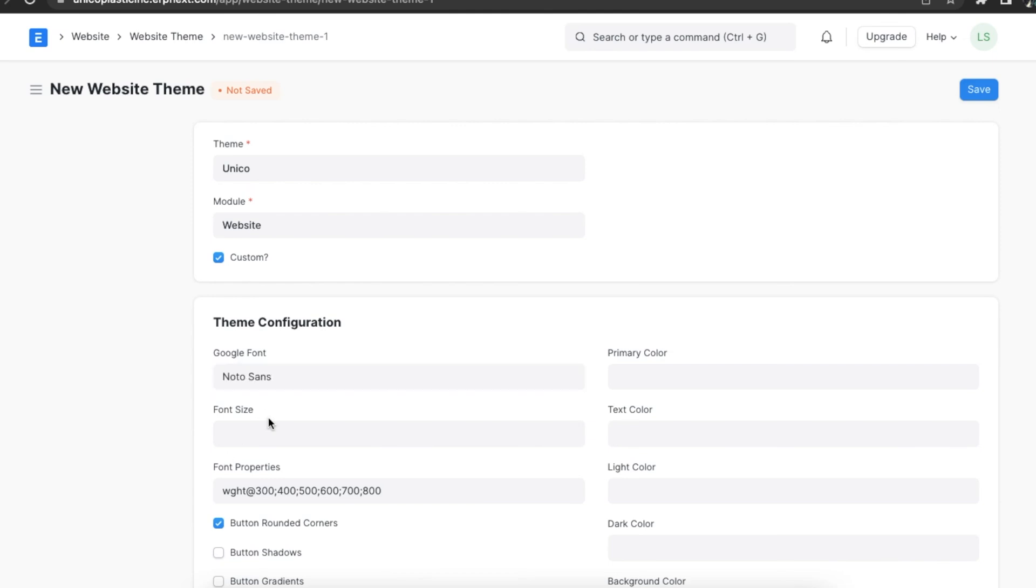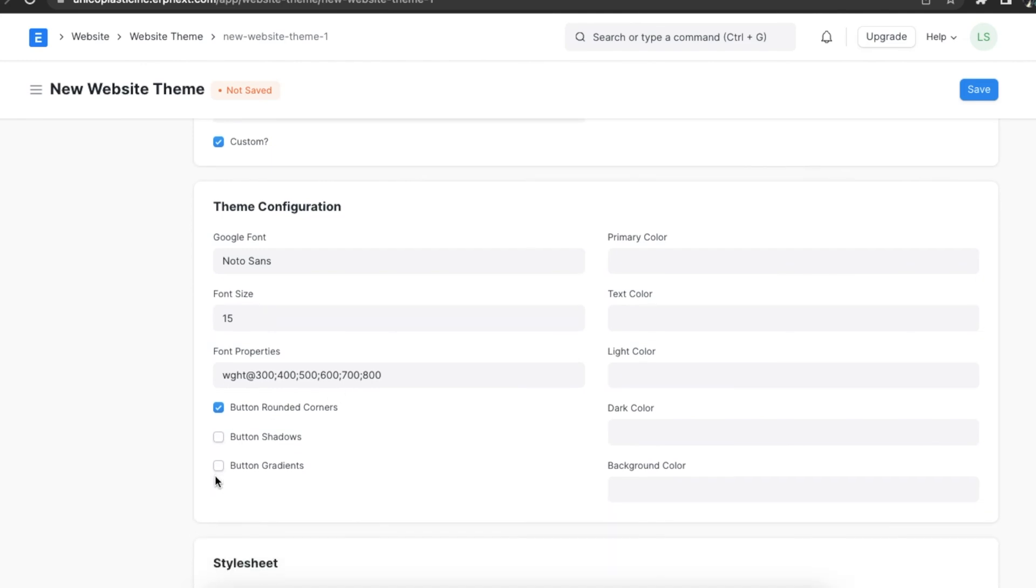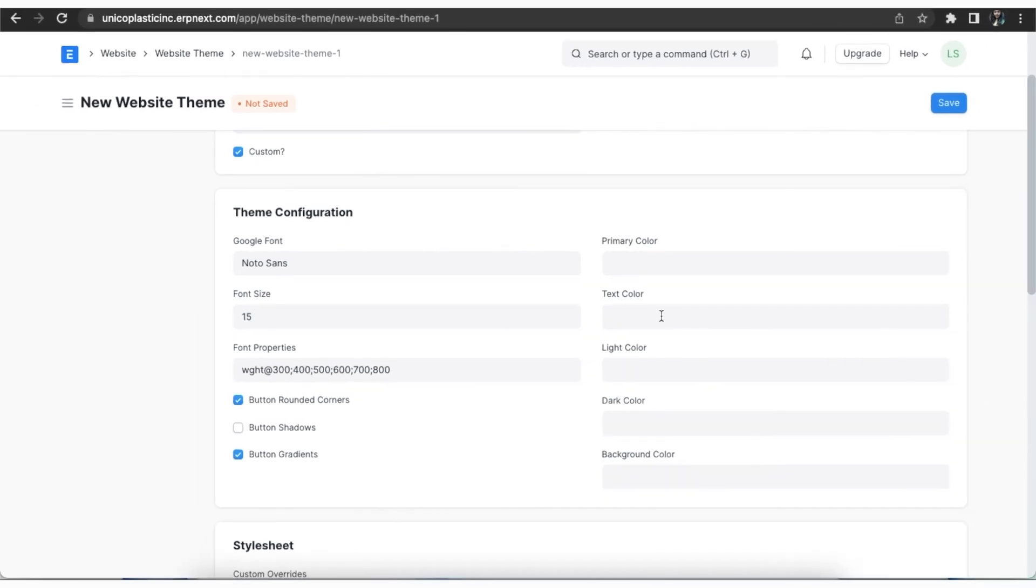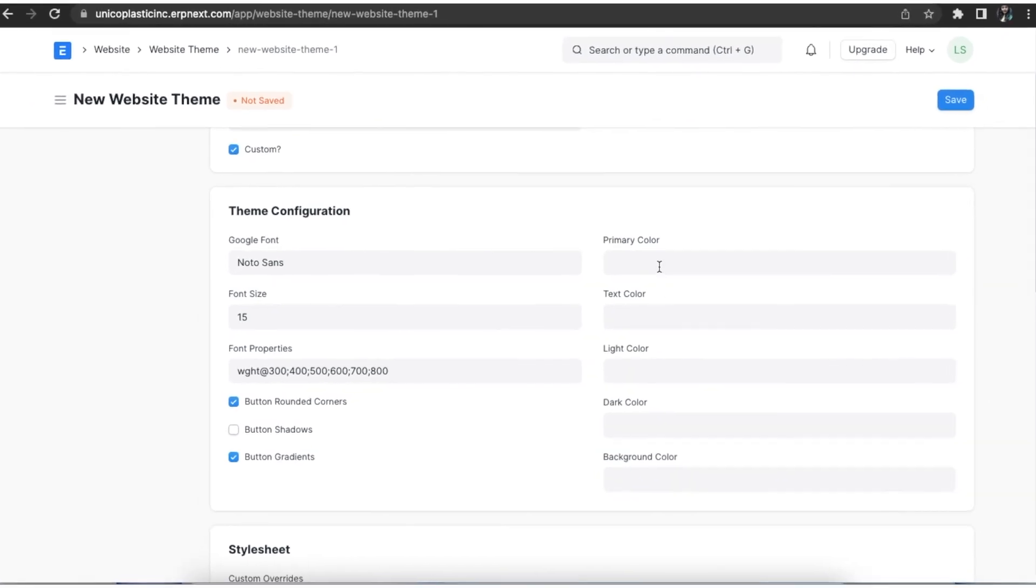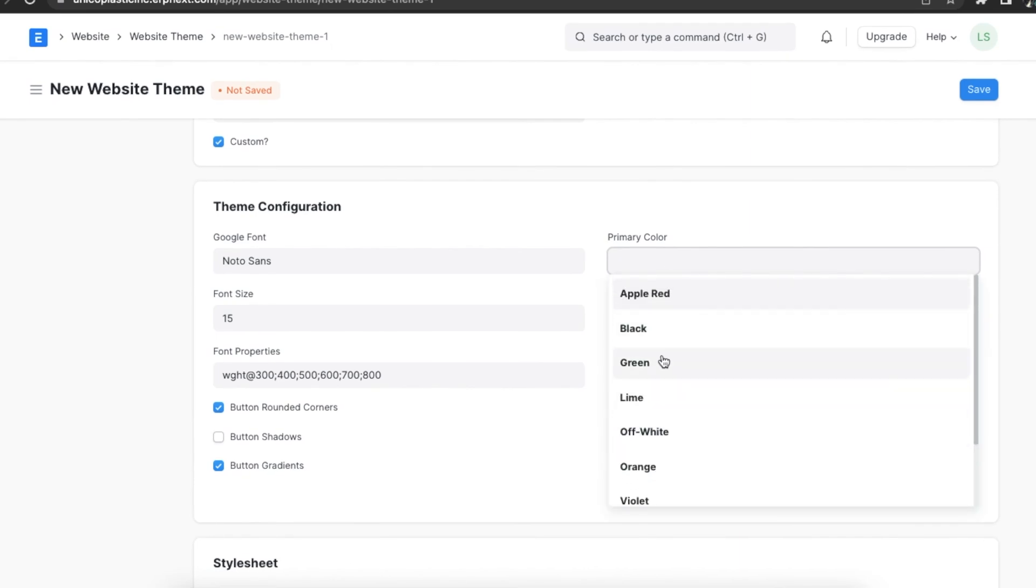For more features we can use the checkboxes below. These will help us define small details like whether we want the buttons on our website to have rounded corners or shadows or have a gradient. We can select and unselect these checkboxes according to our preferences. We can also define colors to our theme using the primary color, text color, color light, color dark, and background color fields.